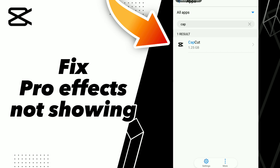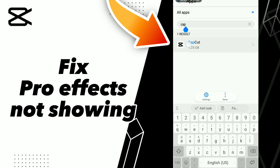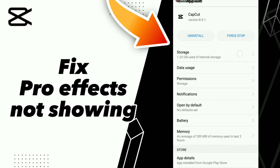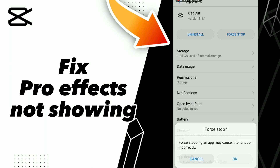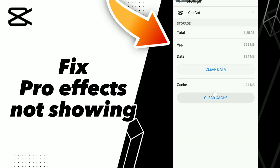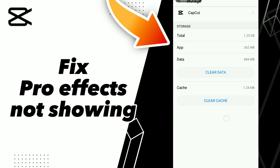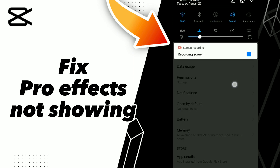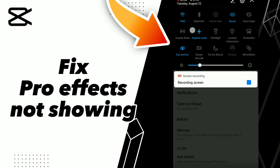Search for the application CapCut, go to it, click Force Stop, click OK, then go to Storage and click Clear Cache. After these steps, go to your Wi-Fi, turn off your Wi-Fi and turn on your Wi-Fi.